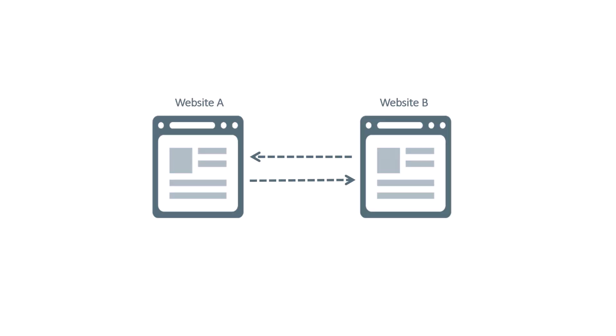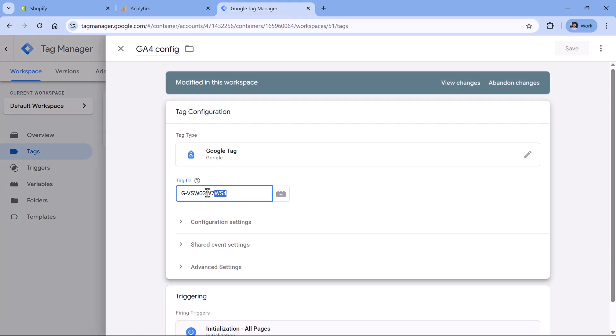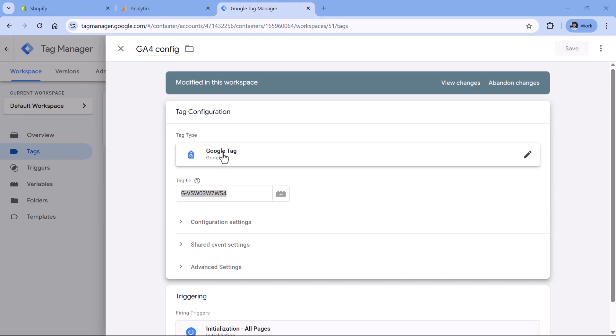Another popular mistake is having different measurement IDs on different websites. If your user journey has website A and website B, you need to make sure they are both using the same measurement ID, meaning you are working with the same property and same data stream. If you're using two separate Google Tag Manager containers, open both containers, find the Google tag related to Google Analytics, and make sure the tag ID is the same in both containers.